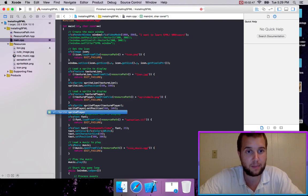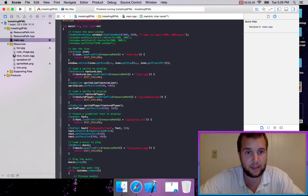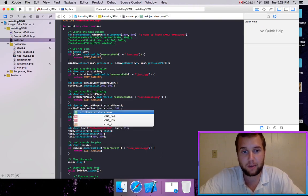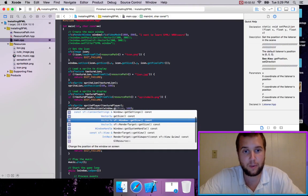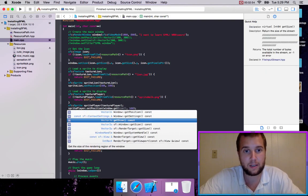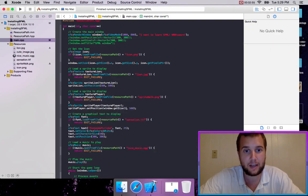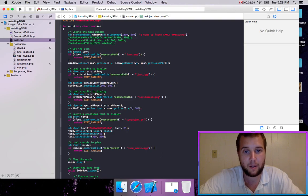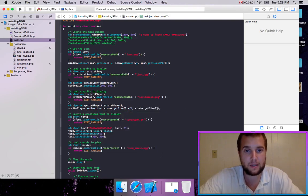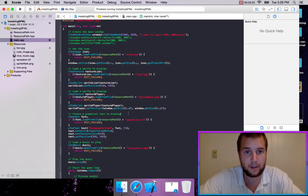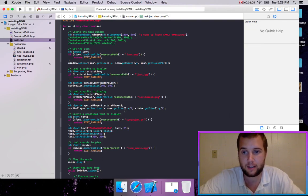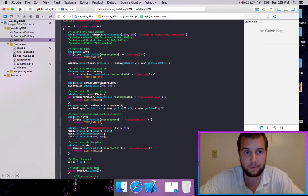Sprite player, we can set the position to, here's an example of the window, window.getSize.x divided by two, window.getSize.y divided by two. So that should load the sprite into the center of the screen.